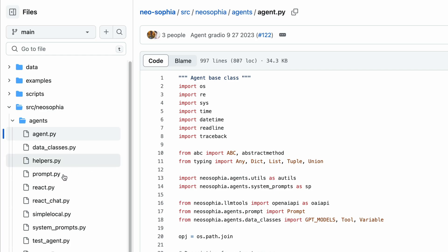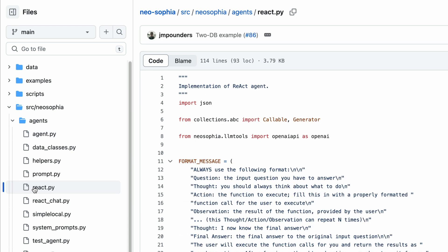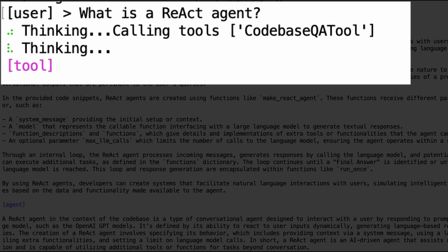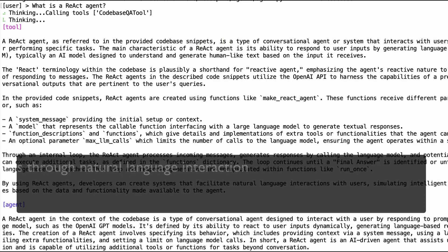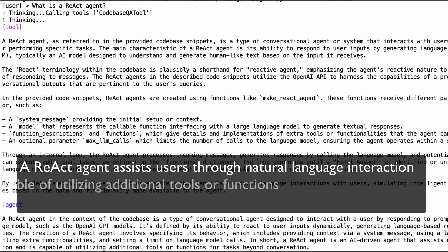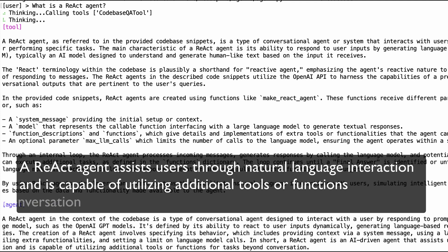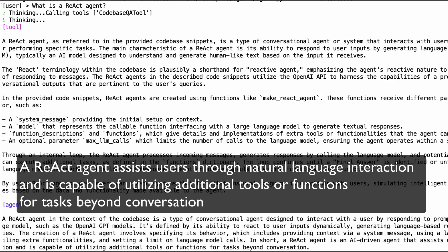GroundCrew also explains unfamiliar concepts. While looking at the agent class, I noticed the react.py file. I clicked on it and the documentation says 'implementation of react agent.' That's great, but what is a react agent? Normally, I would start googling the term and asking a developer. Instead, I asked GroundCrew: what is a react agent? It provided an answer based on context — a react agent assists users through natural language interaction and is capable of utilizing additional tools or functions for tasks beyond conversation.